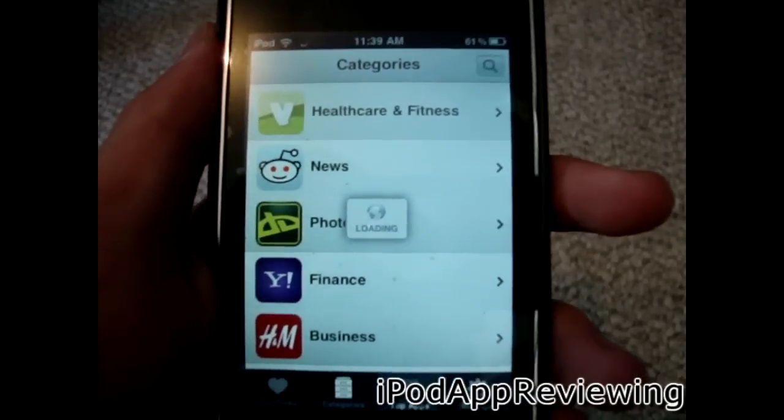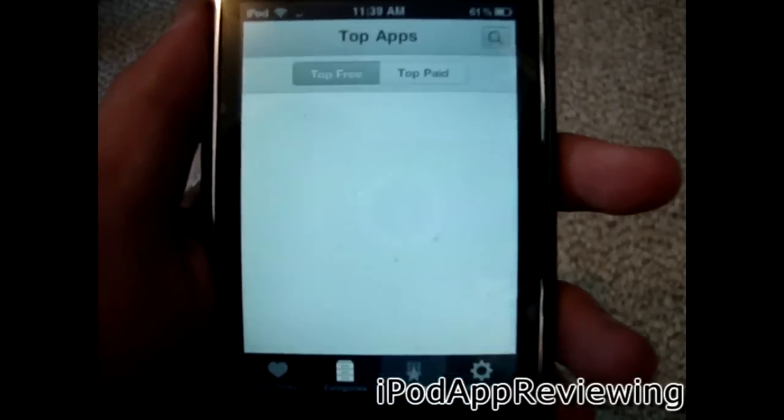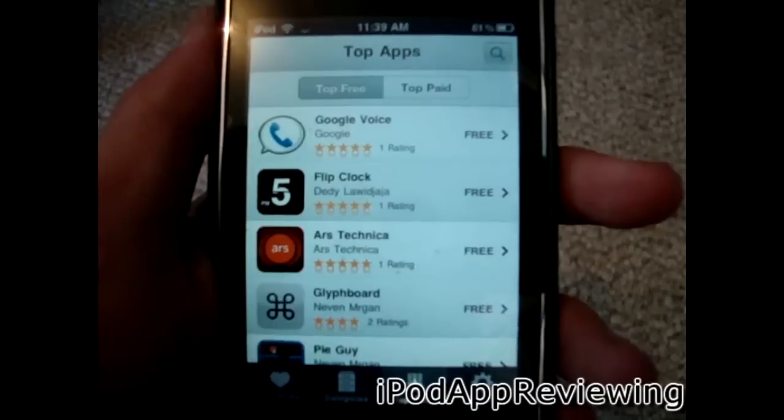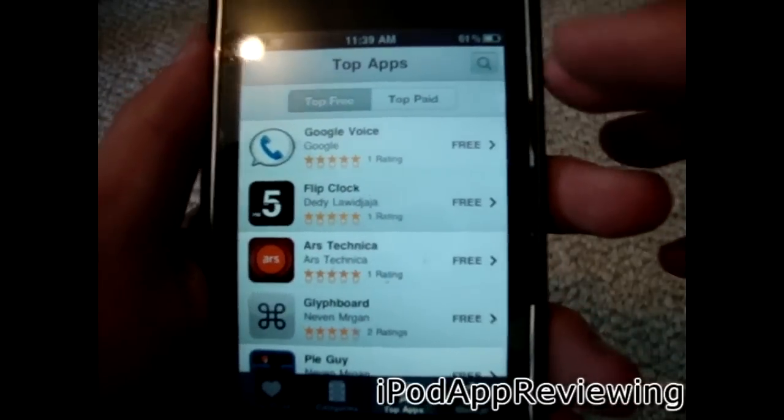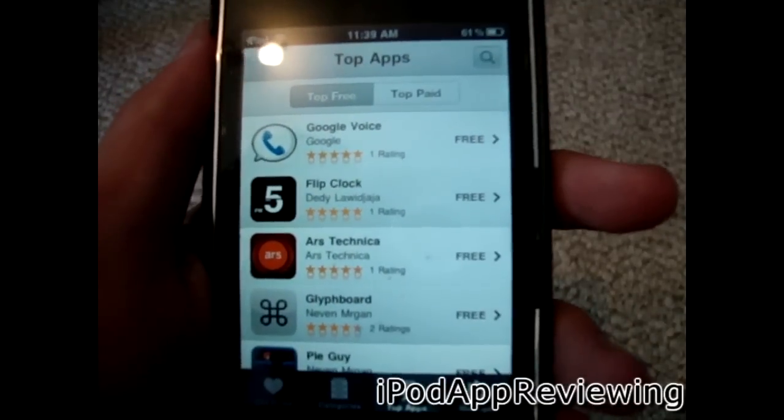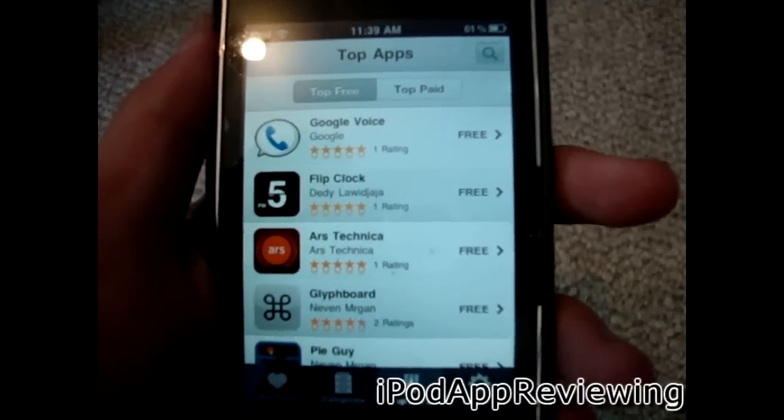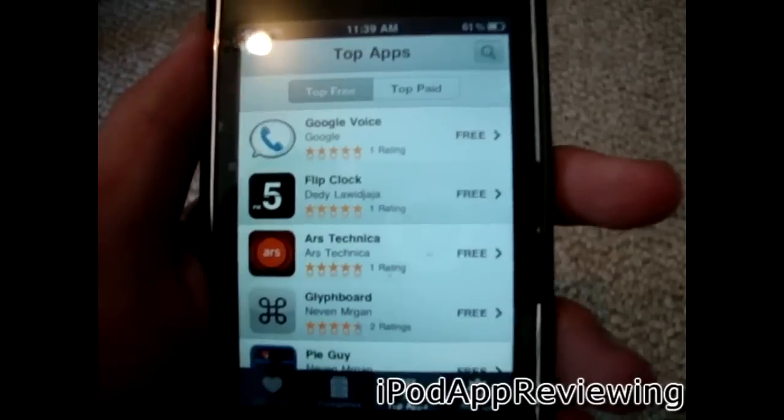We've got games, entertainment, utilities, and more. It also has a top apps category — top free. And there are actually also paid apps.